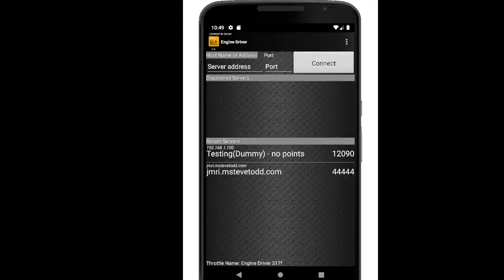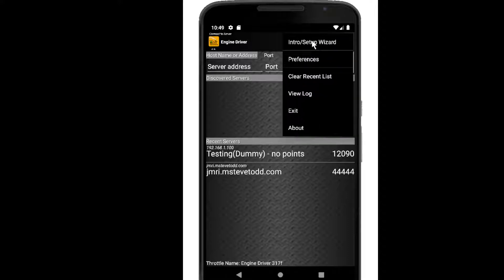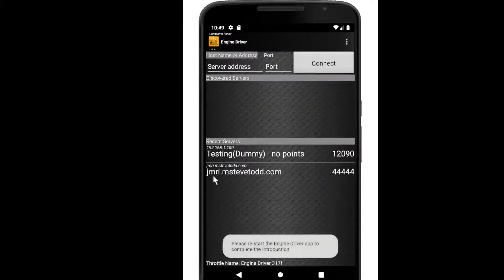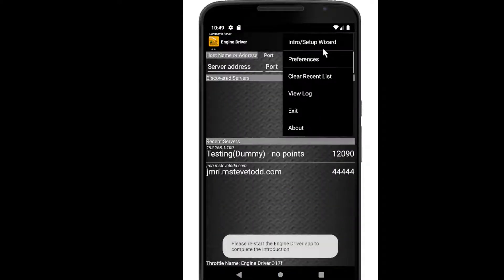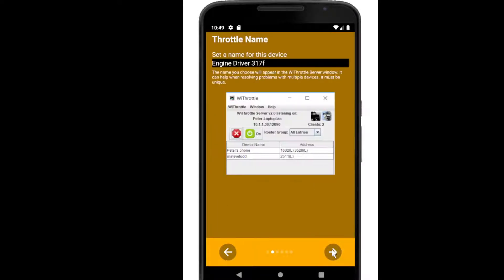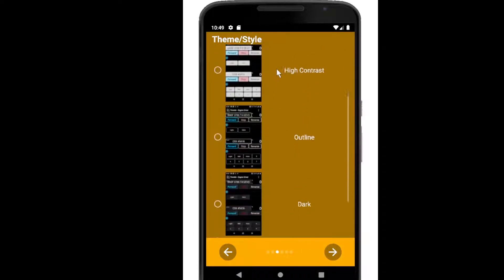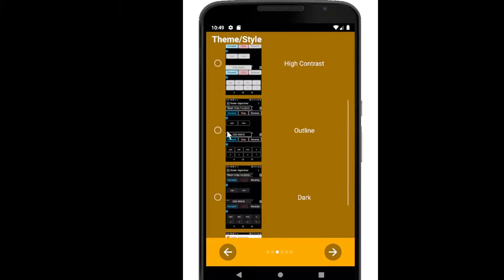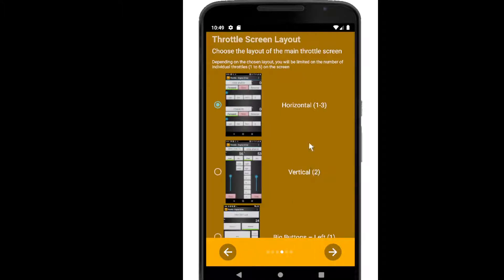I'm going to start off by going through the intro. So when you first installed Engine Driver you would have seen the intro setup wizard, and you can get back to it at any point in time as long as you're on the connection screen. It's no different to changing the preferences but it's got a little bit more visual aspect to it. By default you would have got the default theme, but I'm going to set it over to the icon or outline theme because it's a little easier to read in these videos.